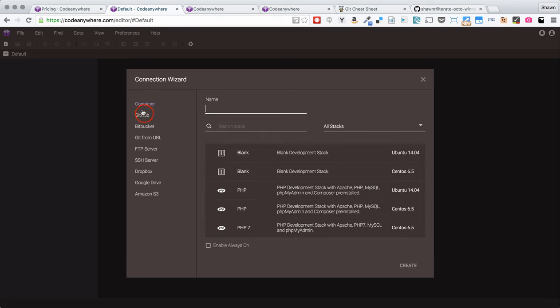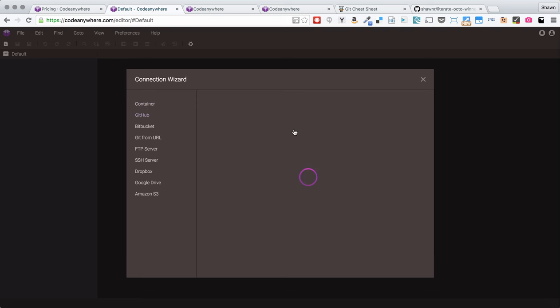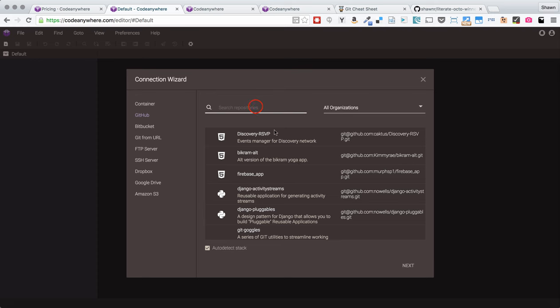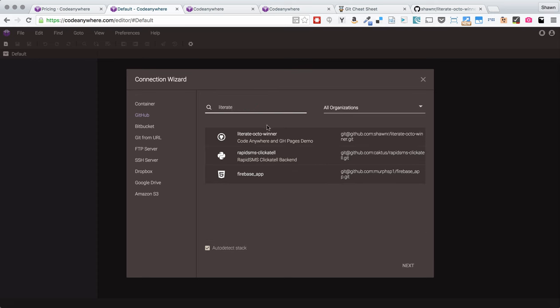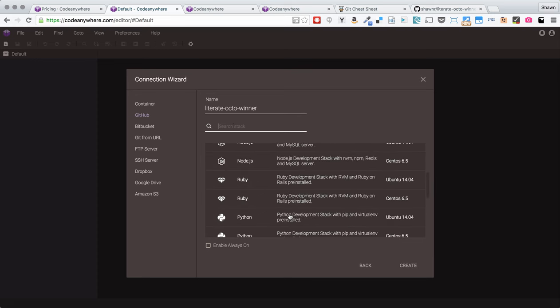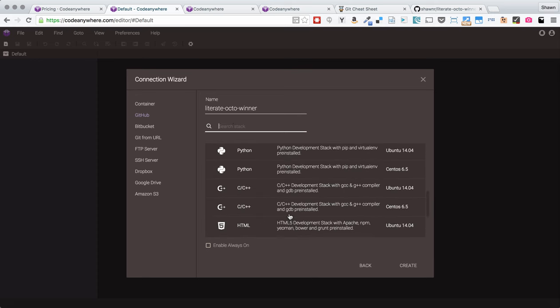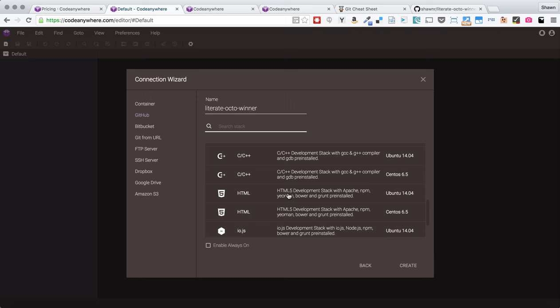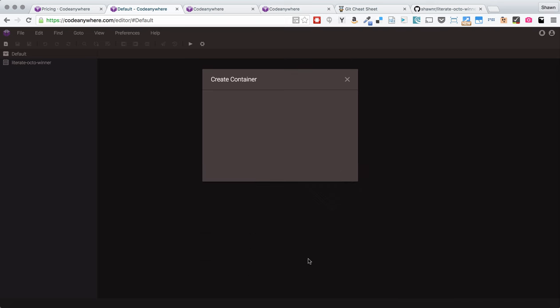So, now that we've created that repo on GitHub, we can go to Code Anywhere and say New Connection. We can connect to a GitHub repo and I will put in Literate and it easily pulls up for me Literate Octo Winner. Notice that the auto-detect stack is checked. So, it will try to figure out what technology I need to run that repository. Since the repository is empty, it will probably not be able to determine that. It says I don't know what stack to put you on because there's nothing in this repository yet. So, we're just going to scroll down to HTML5 and I'm going to pick HTML5 on Ubuntu. And then the container is going to clone.